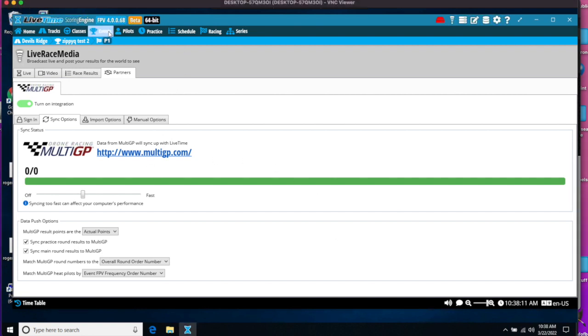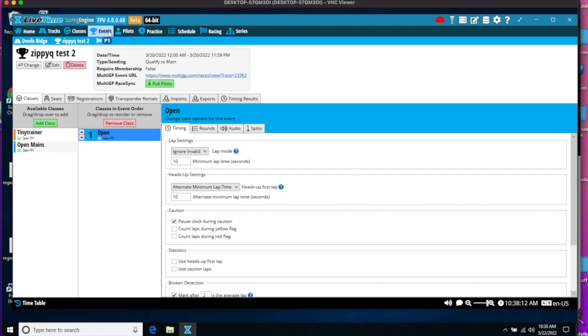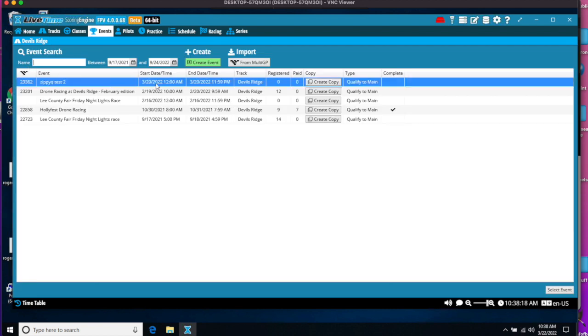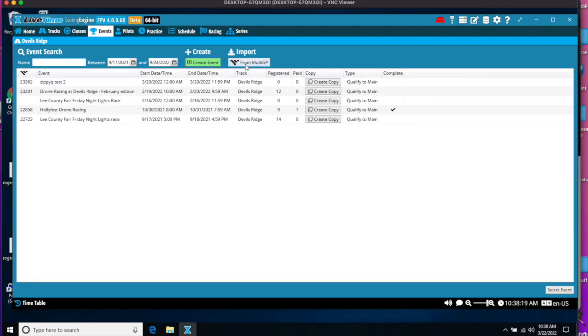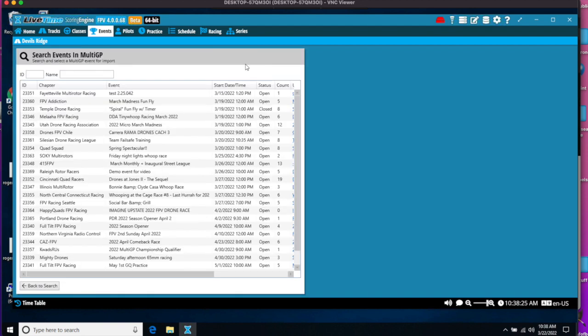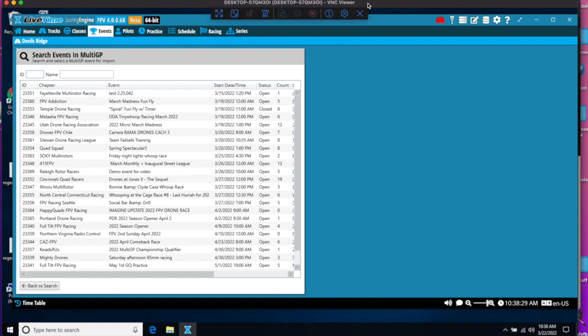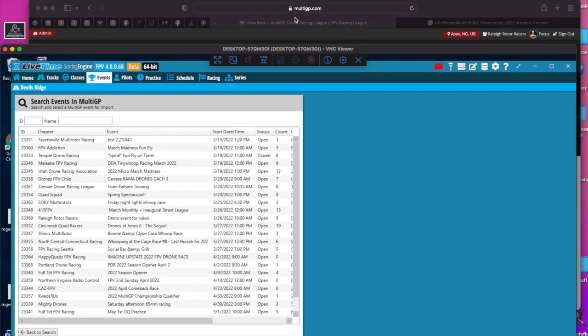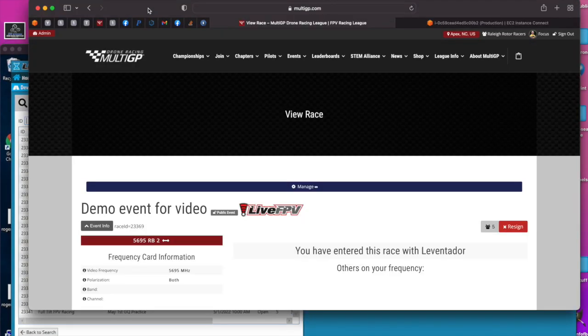We go to the Events tab, and if there's already an event here, you go to Change because we want to get a new event. You'll now see the From MultiGP Marker button. The easiest way to search is by ID. To see the ID of your race, if you go to MultiGP, we have the race ID right here. It's also in the URL.